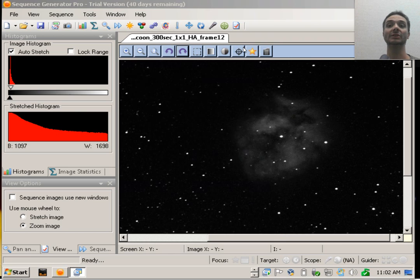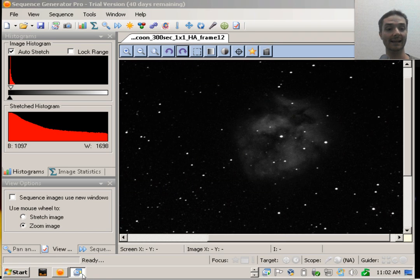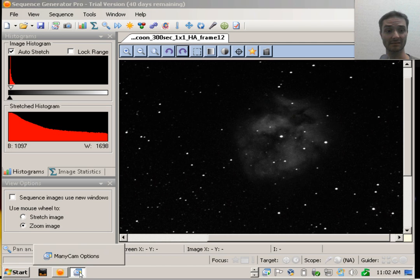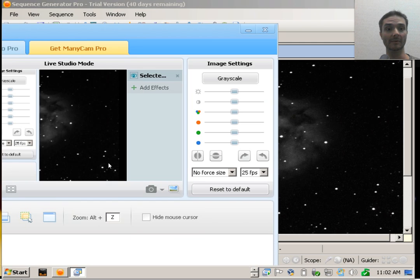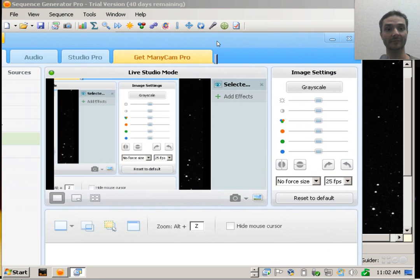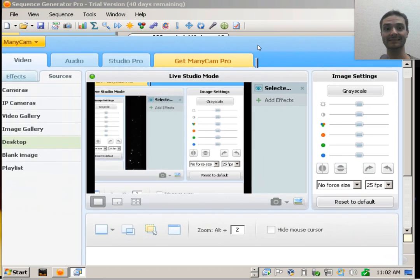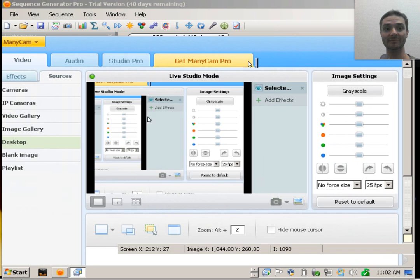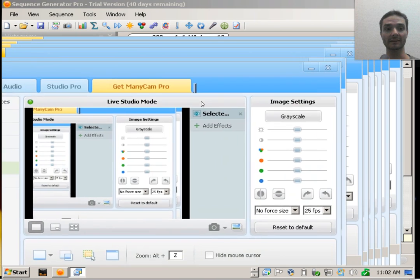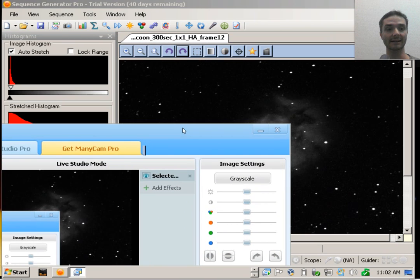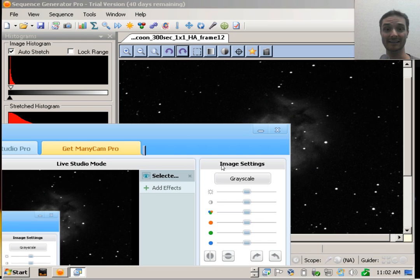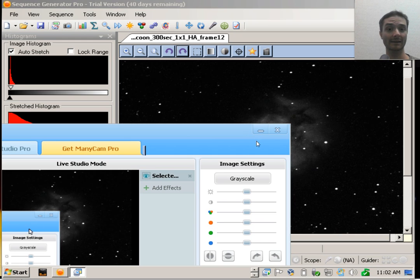ManicCam will show as a source in the hangout windows or in any other capture application. And what you'll see is if you have enough screen real estate, you'll see the live preview mode here. And as I move it out of the way, you see the window I want to share behind it.